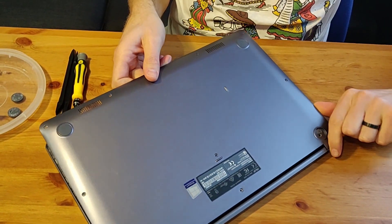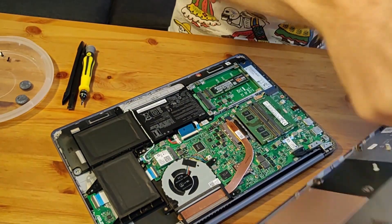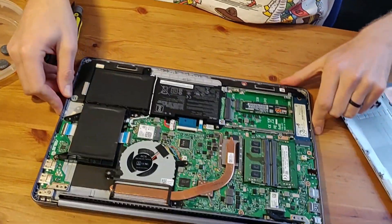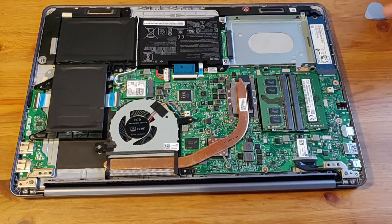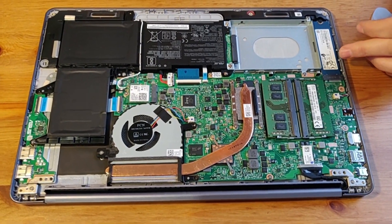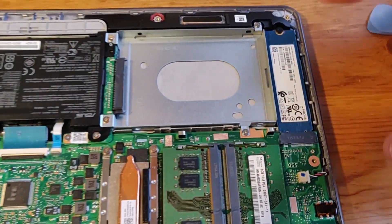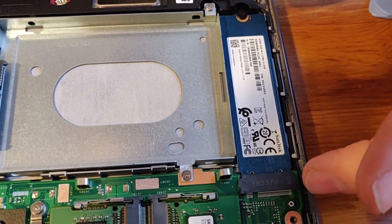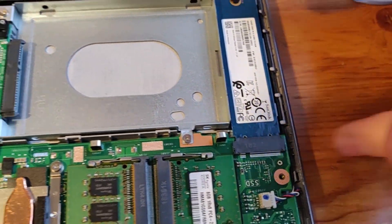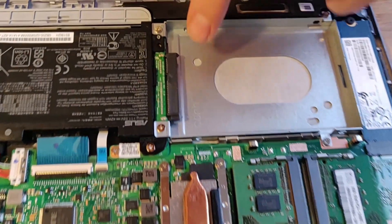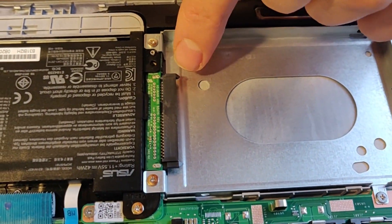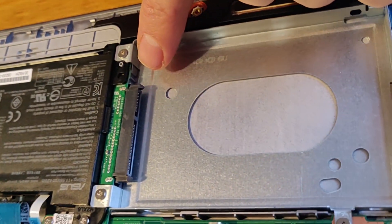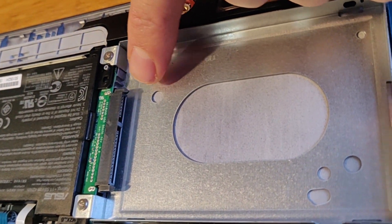You can see here that we have a bay for SSD drive. That's the existing SSD drive. You can see here, we have a slot for an HDD drive with a SATA connector. So you can see the connector there.